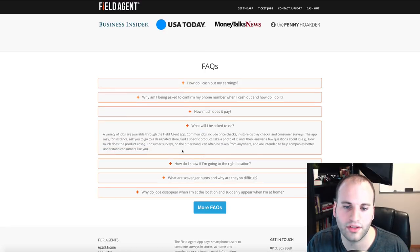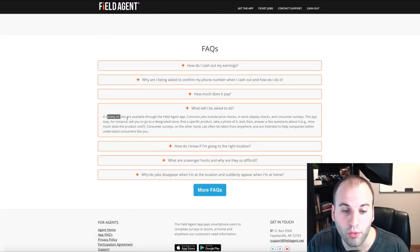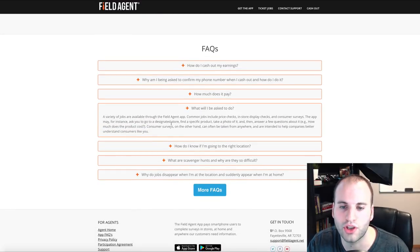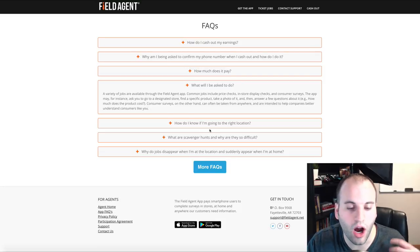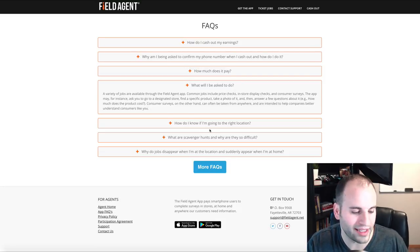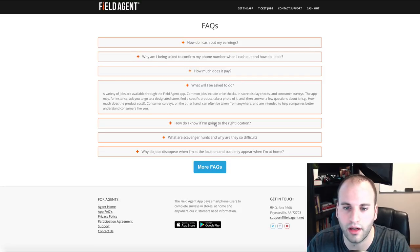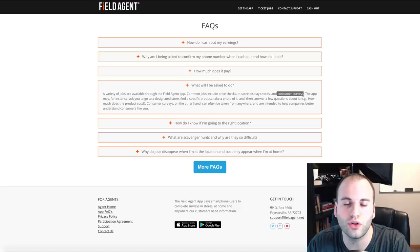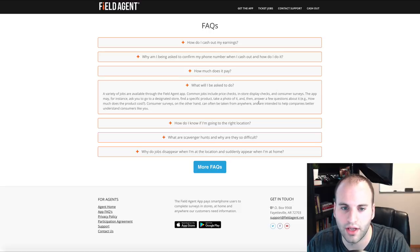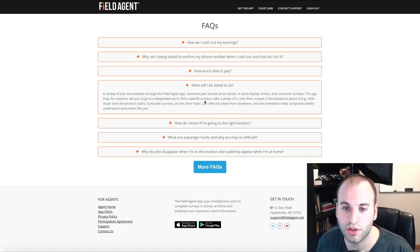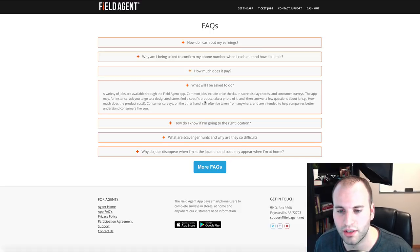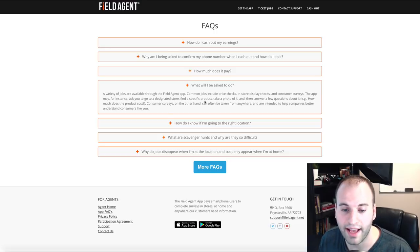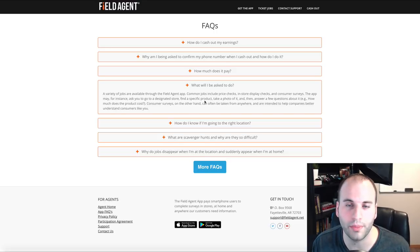Under 'What will I be asked to do?' — they say there's a variety of different jobs. Here are some of the common things you'll be making money with: price checks, in-store display checks, and consumer surveys. These are some of the top jobs that Field Agent has with other companies.